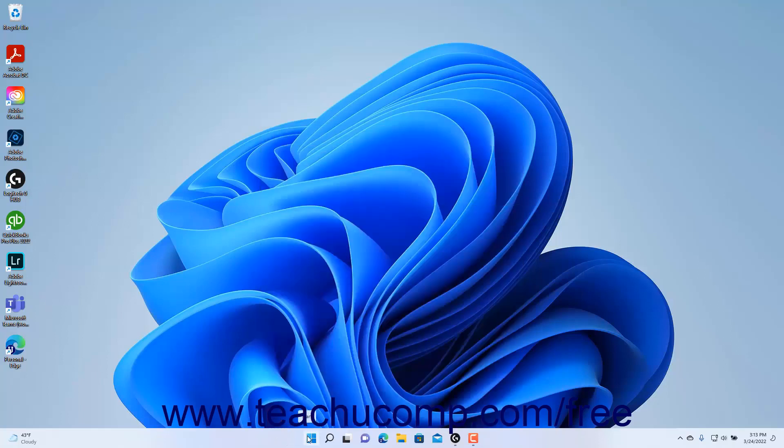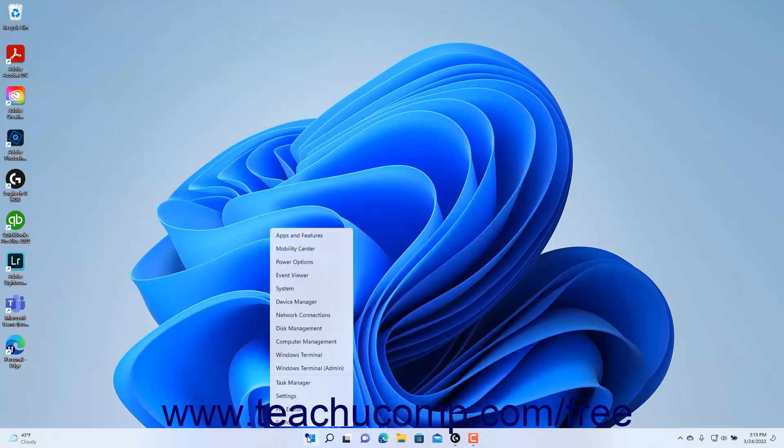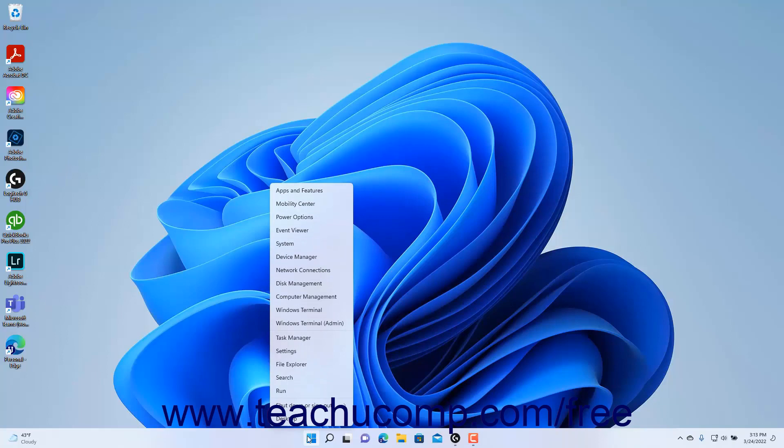Alternatively, right-click the Start button in the Windows taskbar and roll your mouse pointer over the Shut Down or Sign Out command in the pop-up menu that appears. Then click the Shut Down choice in the side menu that appears. The options are: Sign Out, Sleep, Shut Down, or Restart.